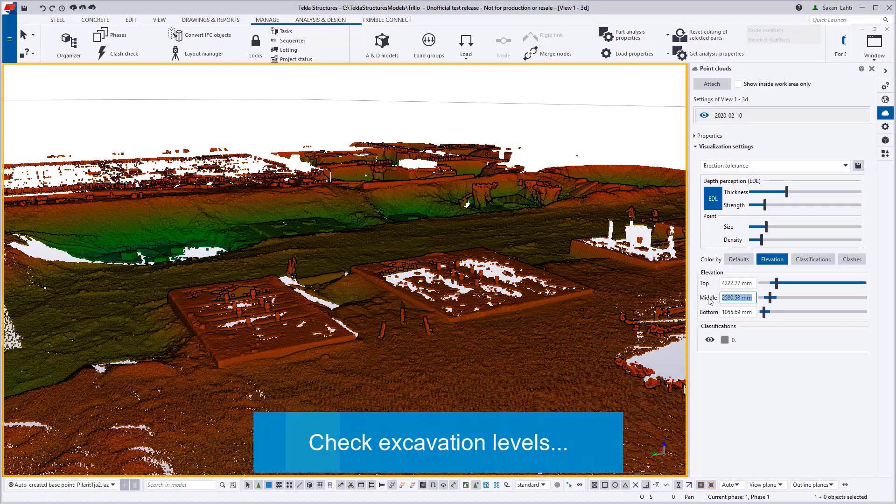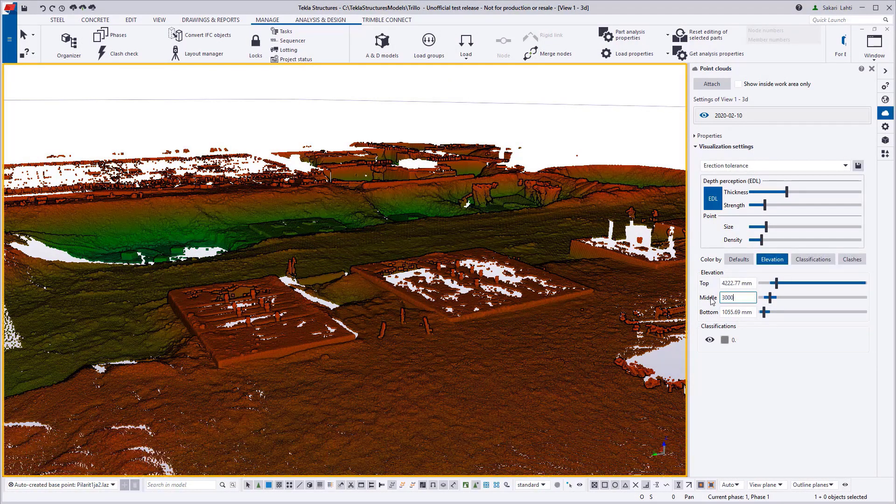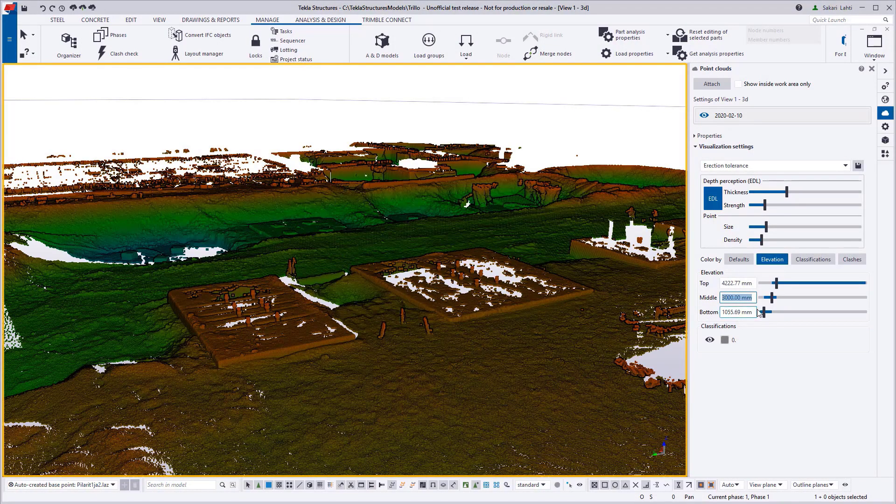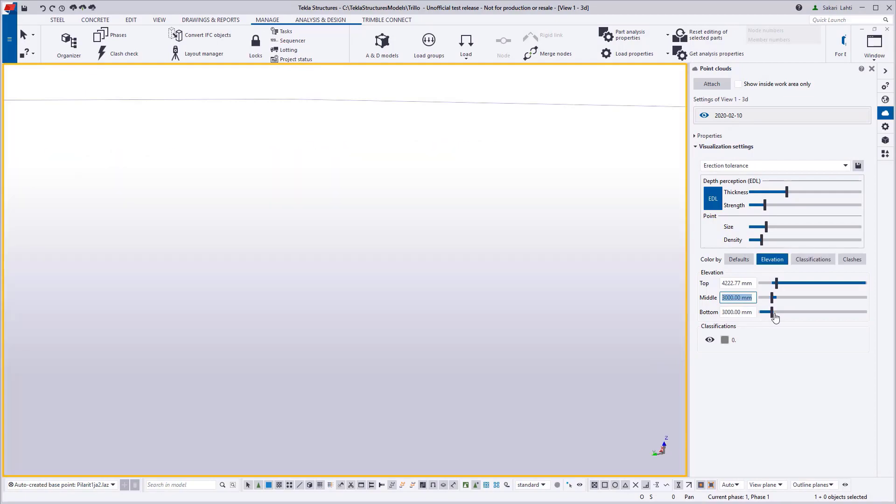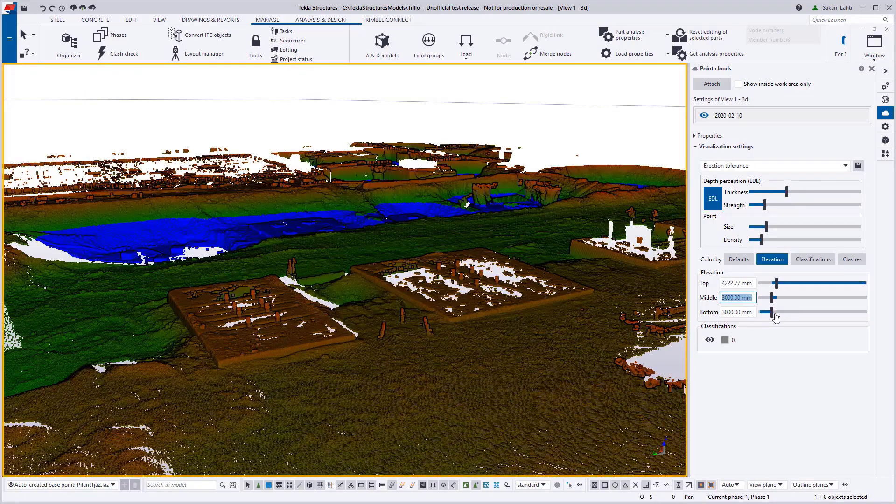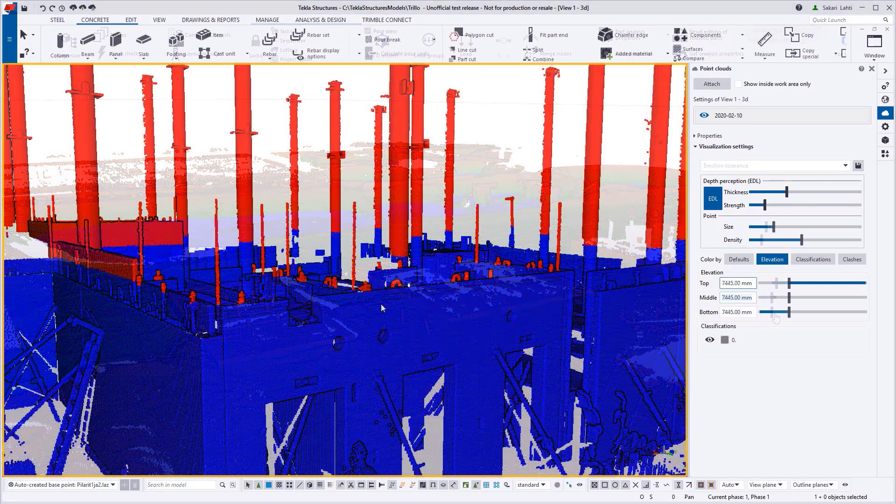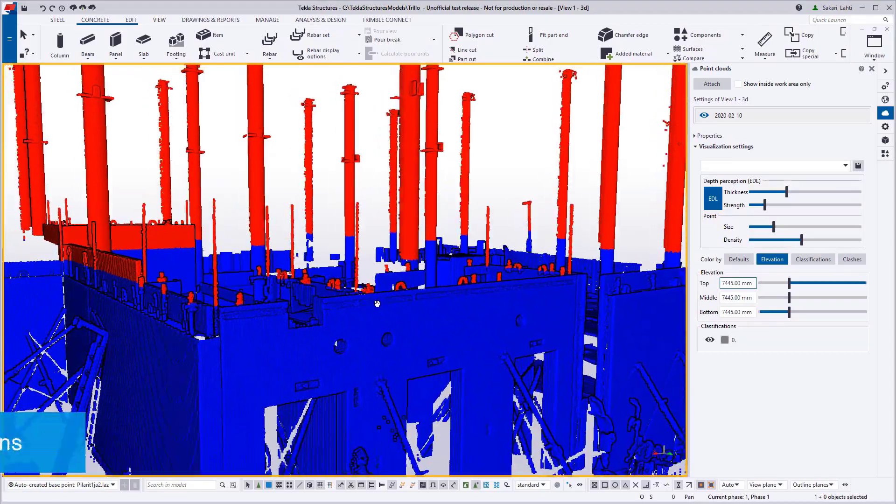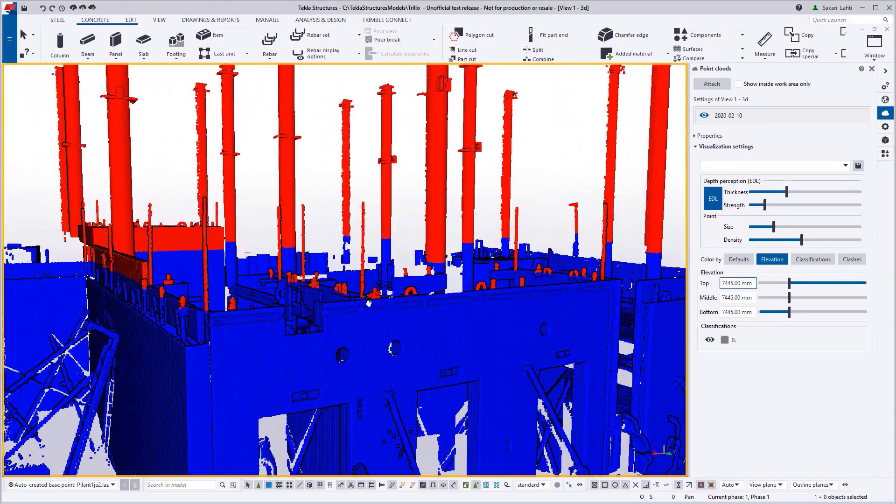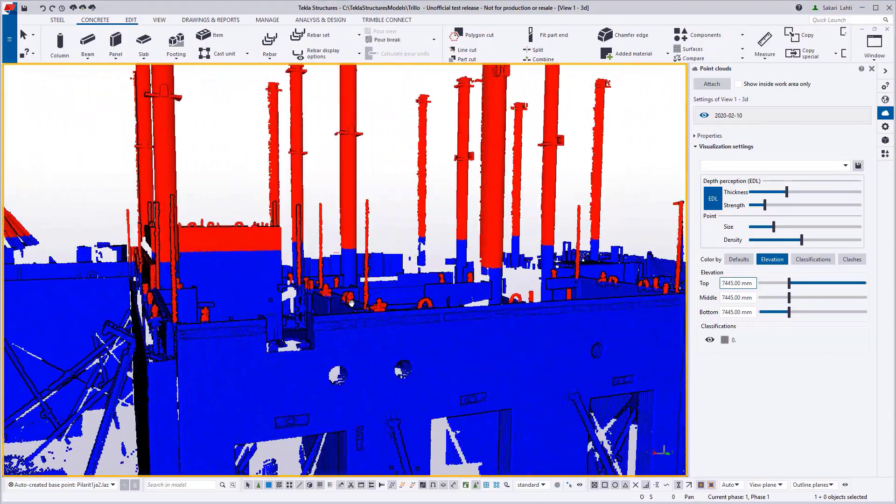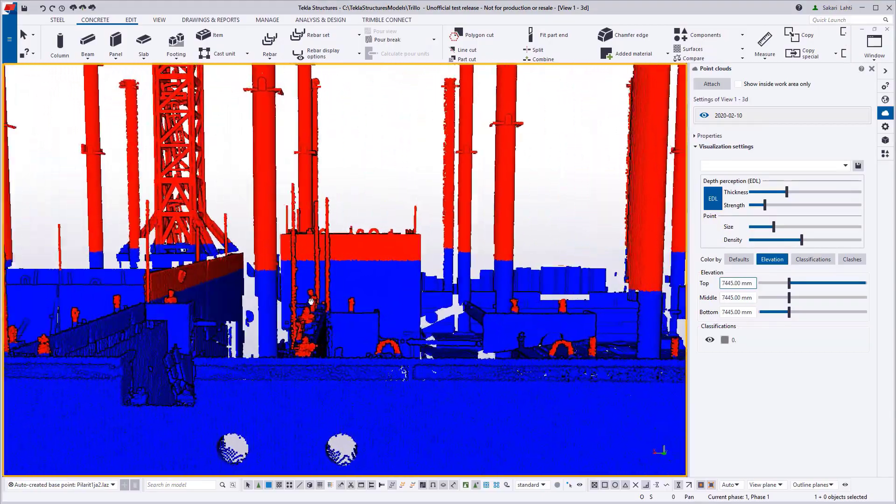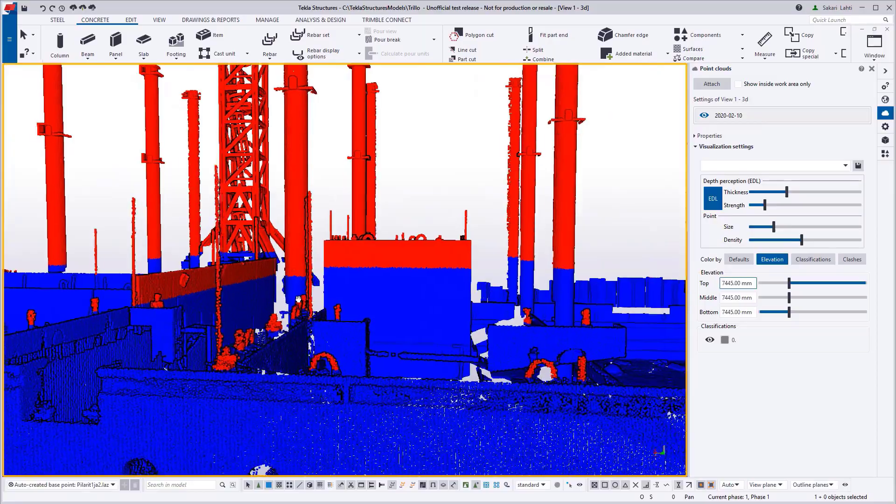And in the same way, you can use the same tool to examine, for example, the excavation levels or the erection elevation. So if you want to make sure before the installation that how are the levels in place.